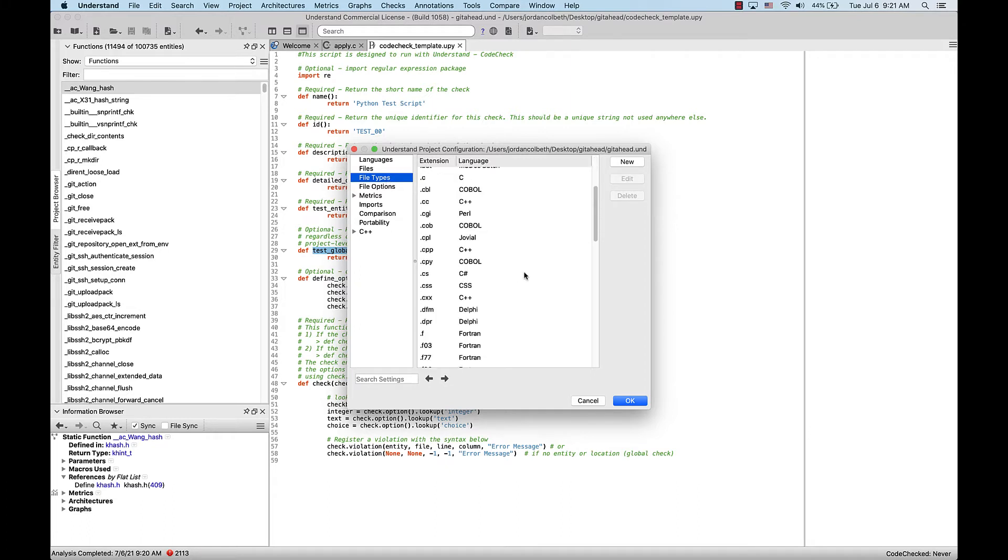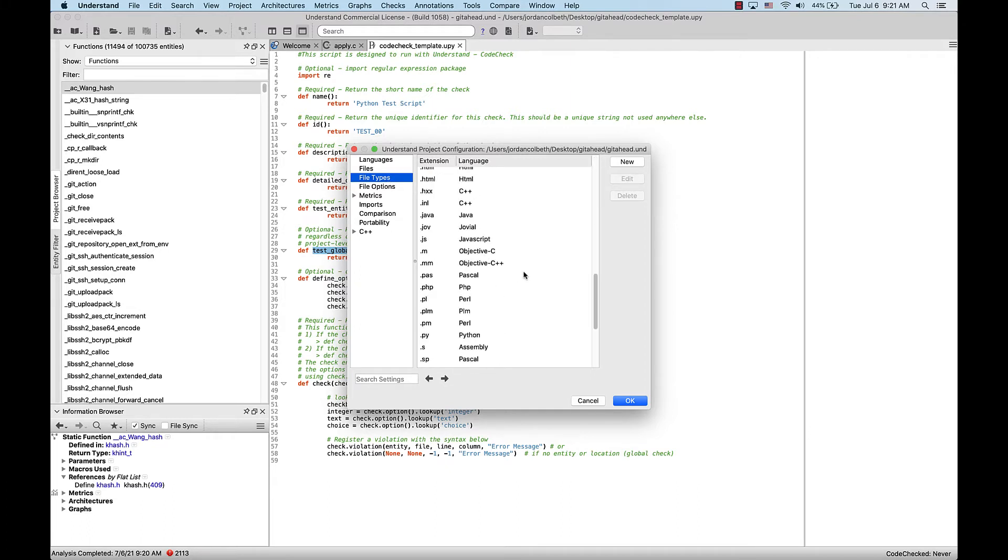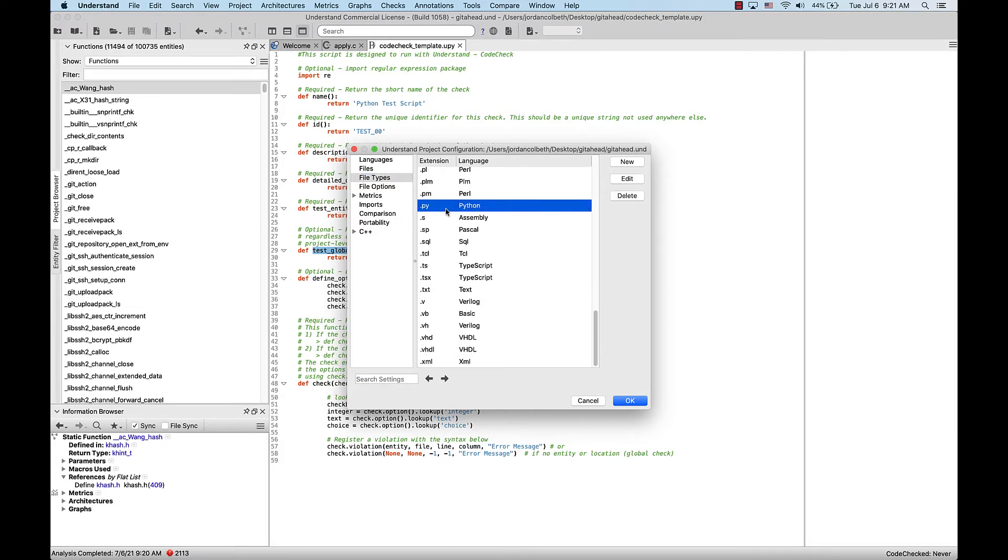Let's scroll down and make sure that upy isn't recognized, which it shouldn't be. It's not, but we can see that Python is with a regular py file.